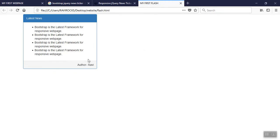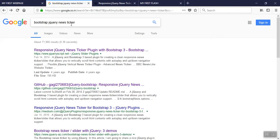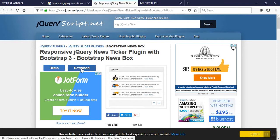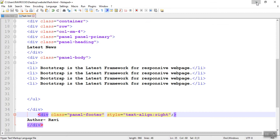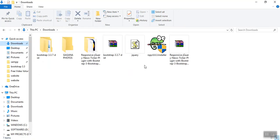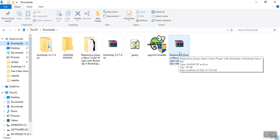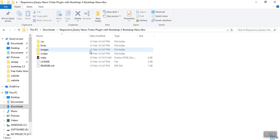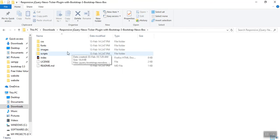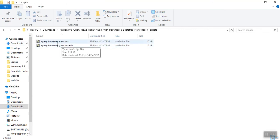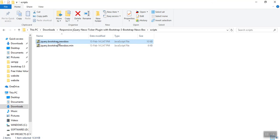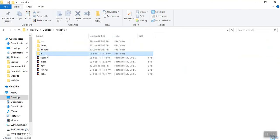Inside the panel we need the list items to be scrolled. For that I need a jQuery plugin. Open the browser, go to Google search engine, type 'Bootstrap jQuery news ticker'. The first site — the jQuery Script dot net — will appear. Open the page and click the download button. I already downloaded it. After downloading, right-click and extract — you will get the folder. You only need one single file: inside the scripts folder you will find 'jQuery Bootstrap Newsbox'. Copy this file and open our project website — inside the website there is a 'js' folder.